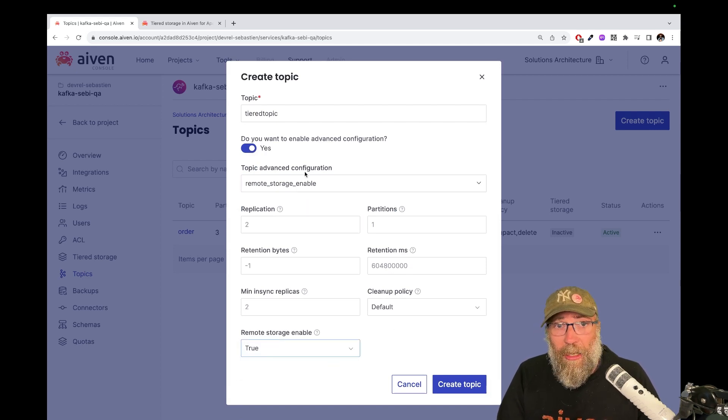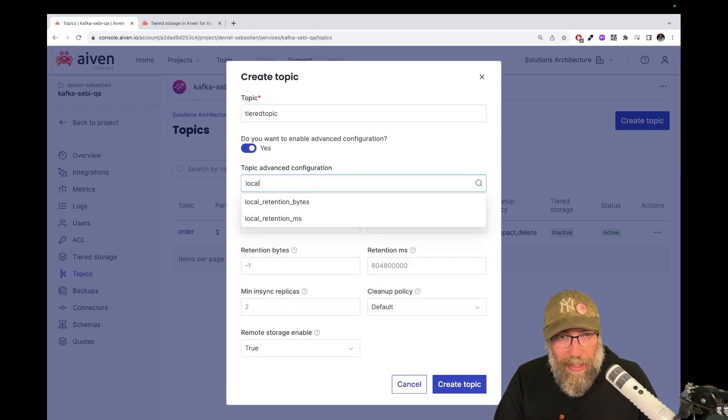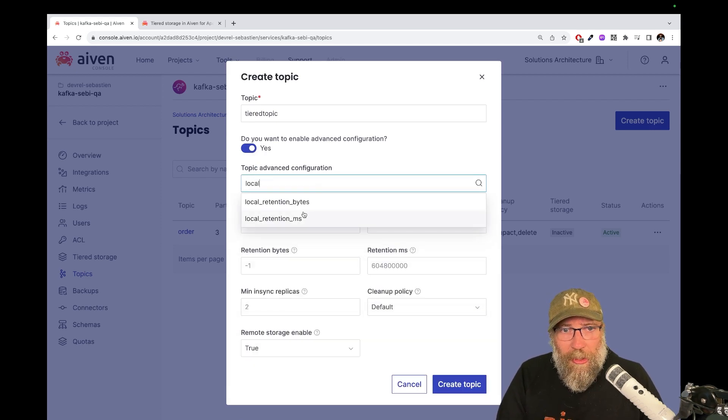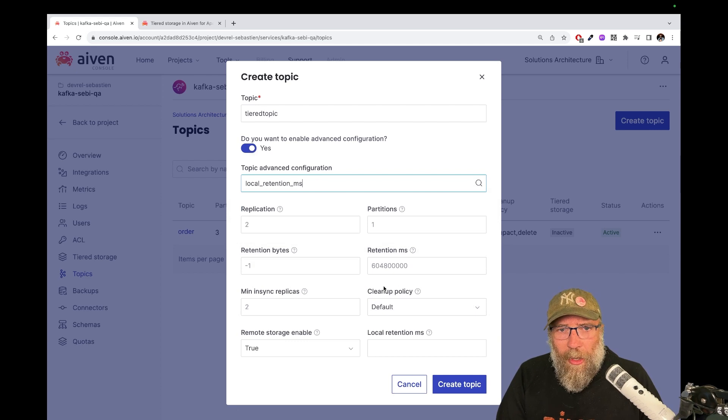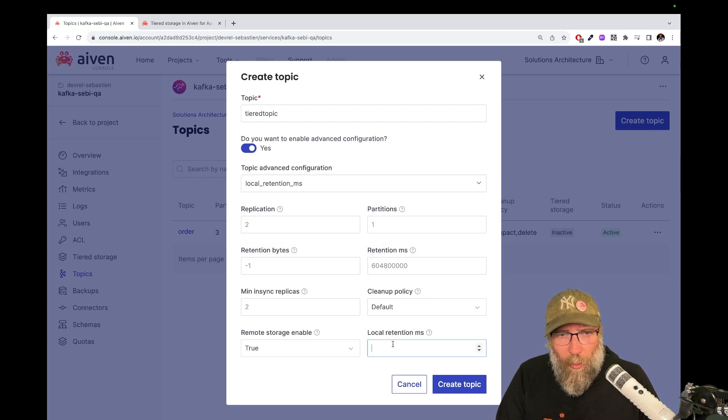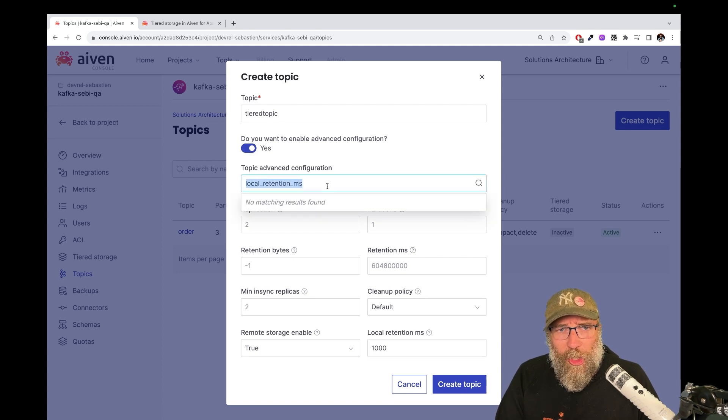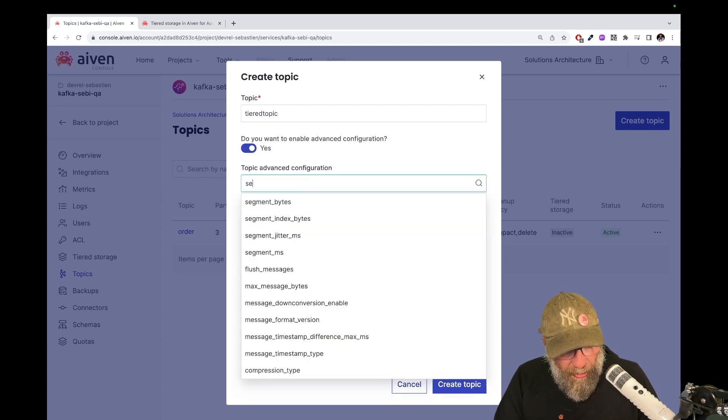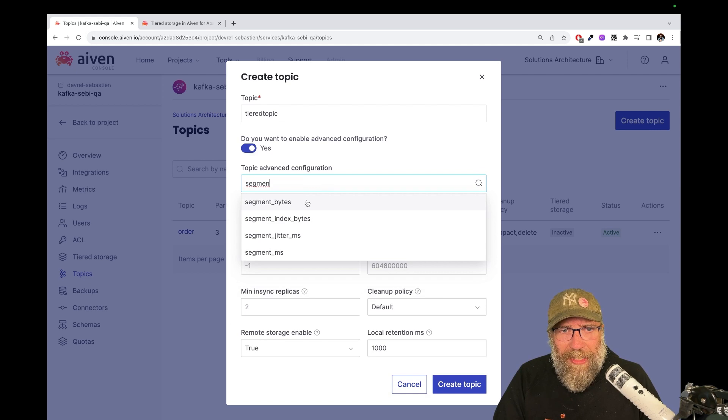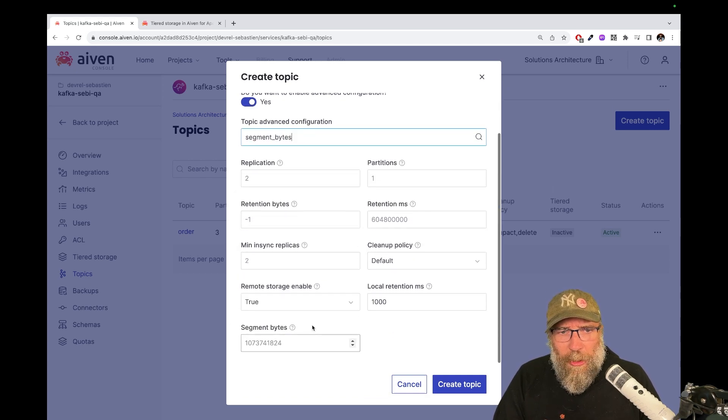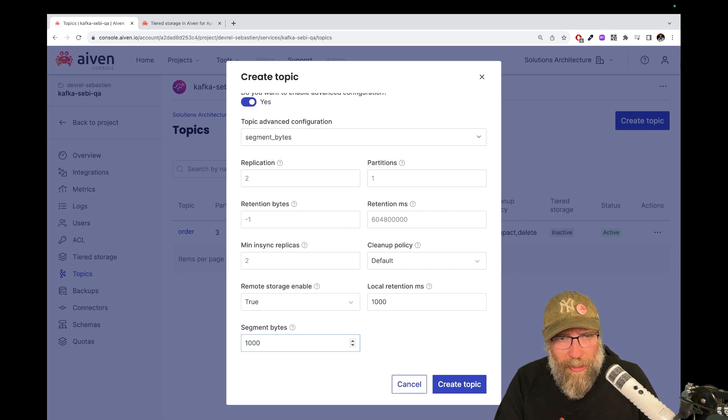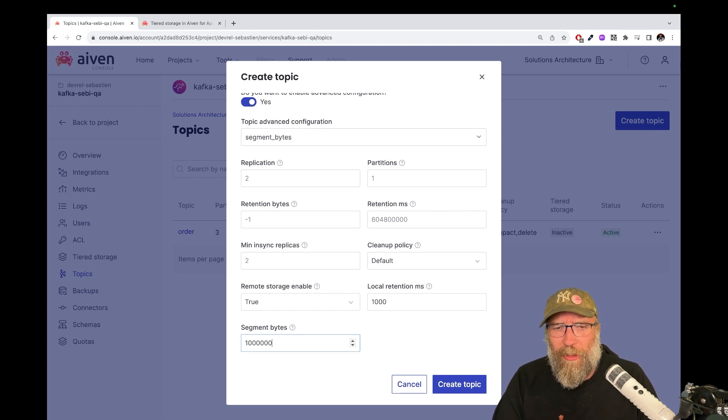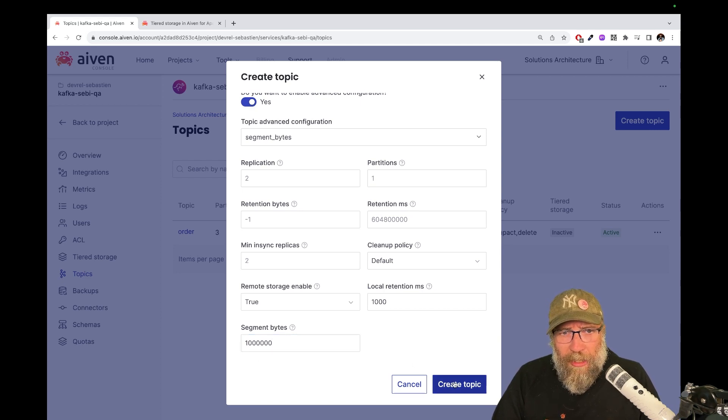And just for demo purposes, what I will do here is set the local retention time really short. I will set it to one second. And the other thing that I will change is the segment, the default segment byte size. I will set it here to one million bytes and we will send some pretty big records to try it. Let me create the topic.